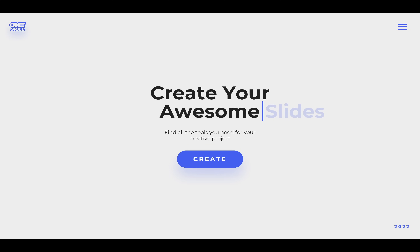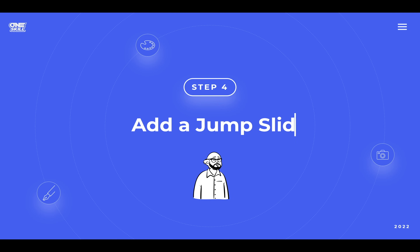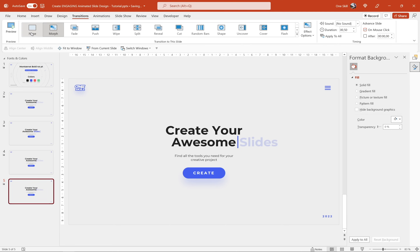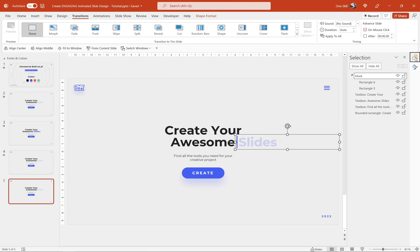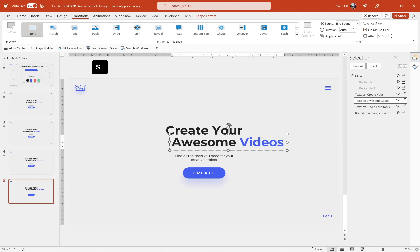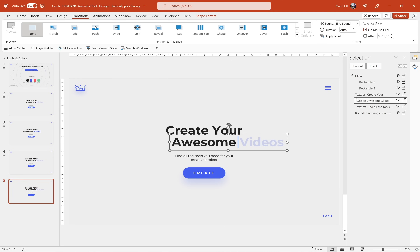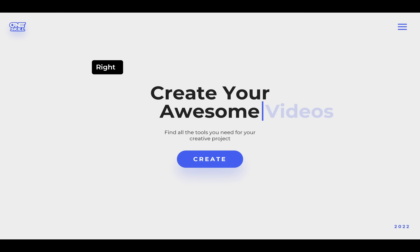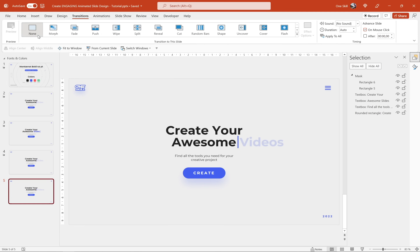Now let's go to the next step which is creating a jump slide. Let's duplicate our last slide, and in the slide transition options let's choose 'None' — so basically no slide transition. Let's hide the mask temporarily so we can access the text box and type in a new word, for example 'videos' instead of 'slides,' then activate the mask again. When moving from slide four to slide five there's no transition — we're basically jumping between the slides, which is where the jump slide name comes from.